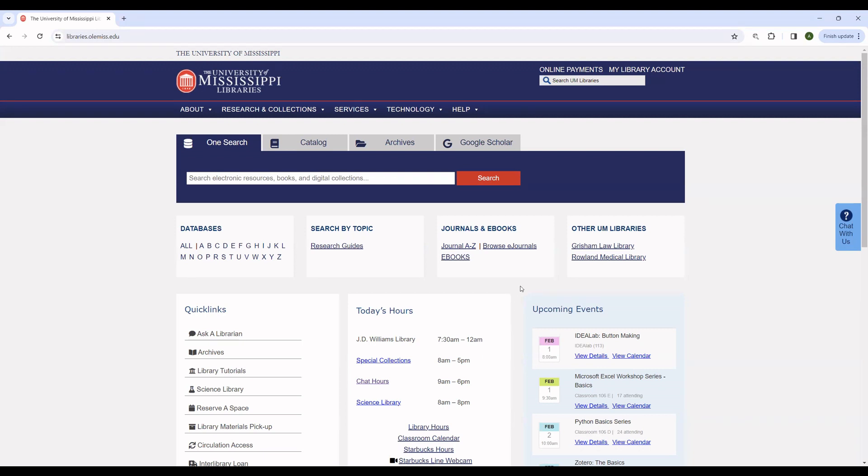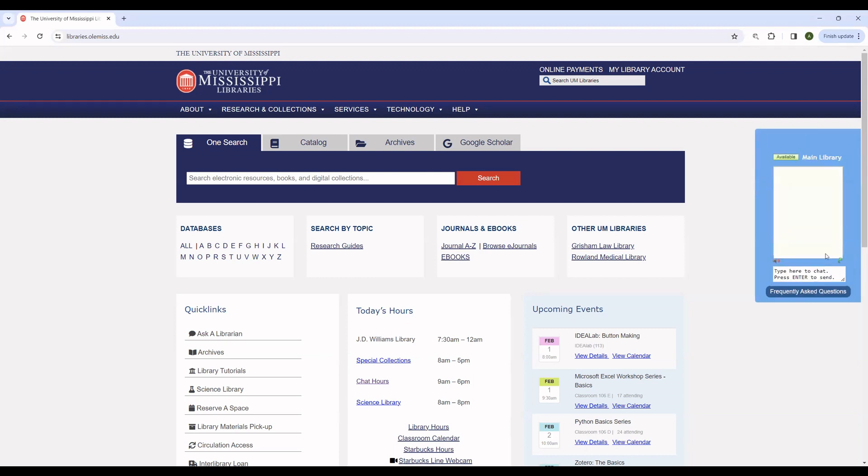If you need assistance from a librarian, there are several options that you can take advantage of. First, the library has a chat service that is available from 9am to 6pm Monday through Thursday and 9am to 2pm on Fridays. You can use this to ask any questions of a live librarian, anything from directional questions, questions about the building to help with your research, or anything else.